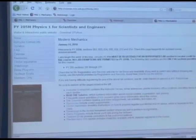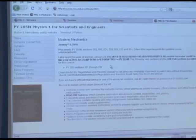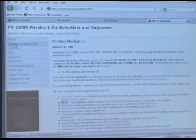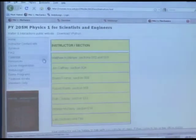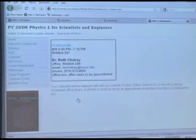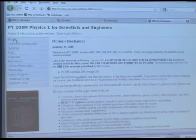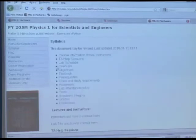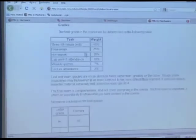Here are already some announcements. When do the labs start? Check the course website. How do you find your instructors? Here's me, here's my email, office hours. Here's the course syllabus, here's about grades.